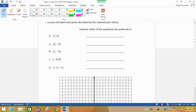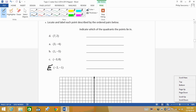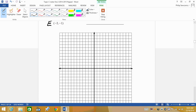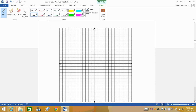Now let's do some graphing. Locate and label each point, indicating which quadrant it's in. The first point is the ordered pair (7, 2). Because the first number is 7, we go to the right 7: 1, 2, 3, 4, 5, 6, 7, then up 1, 2. That's point D.